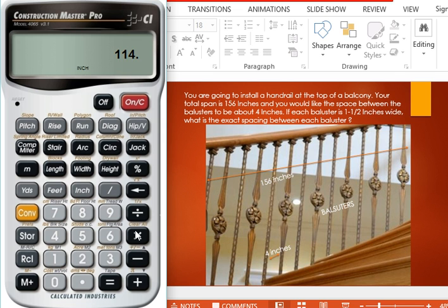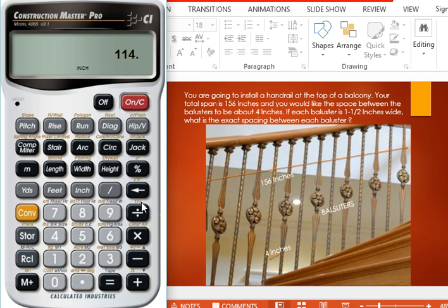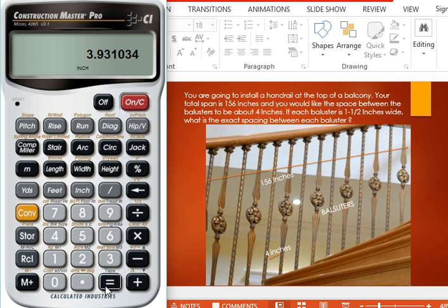Now find the actual baluster spaces by dividing total space between all balusters by the number of spaces between the balusters, that is 29. As we have 28 balusters, the spaces will be 29. So 114 divided by 29, we get 3.93 inches. So this is the exact spacing between each baluster.